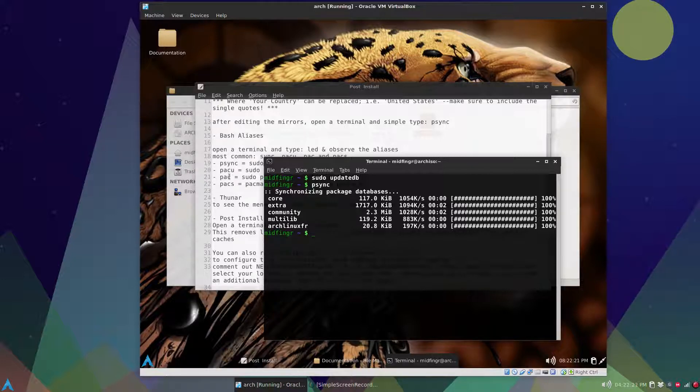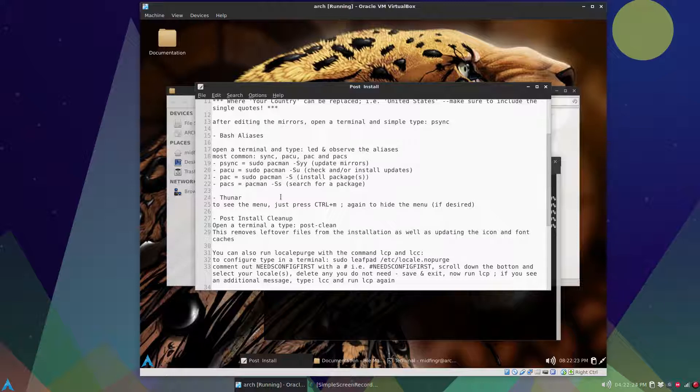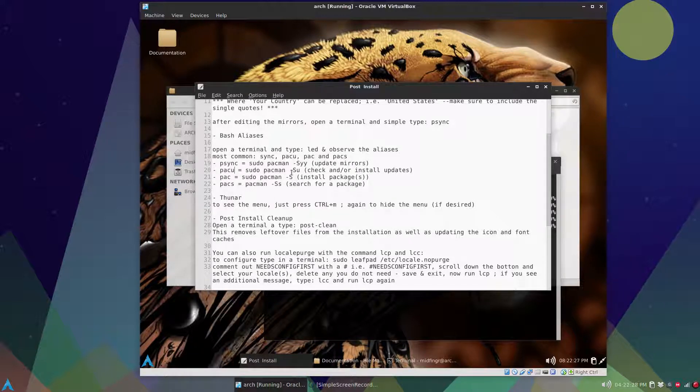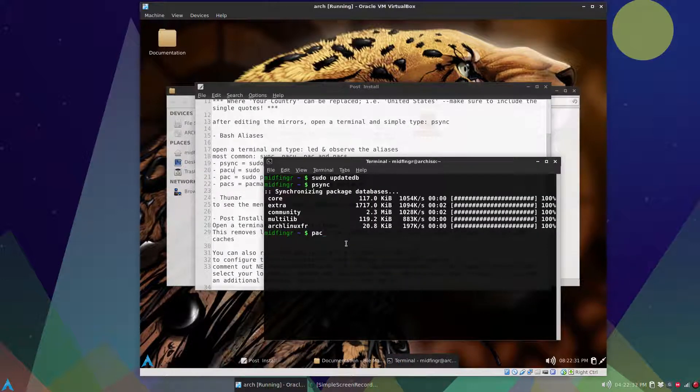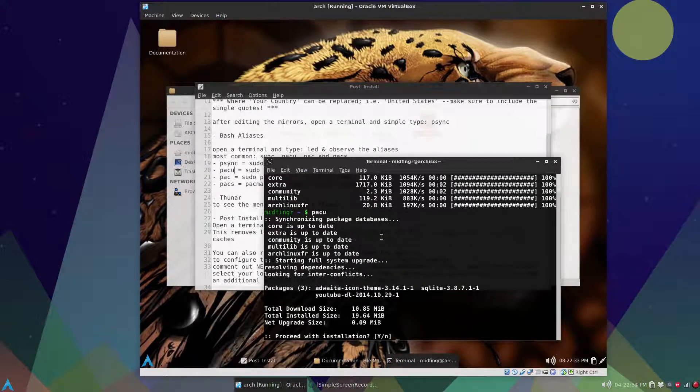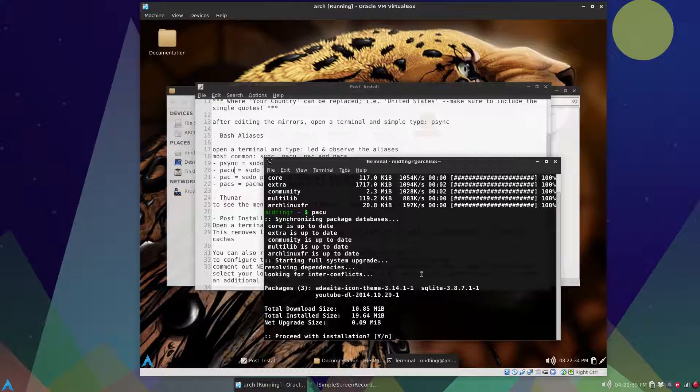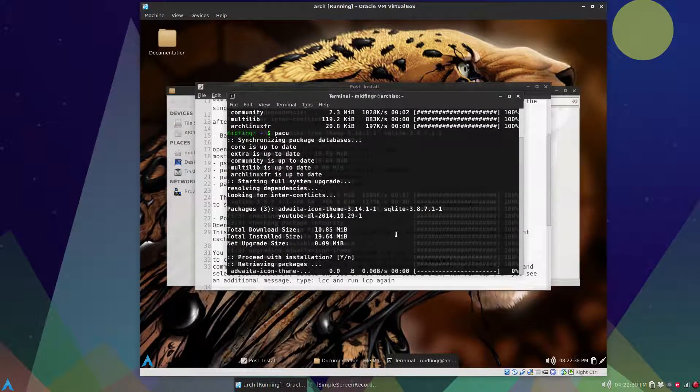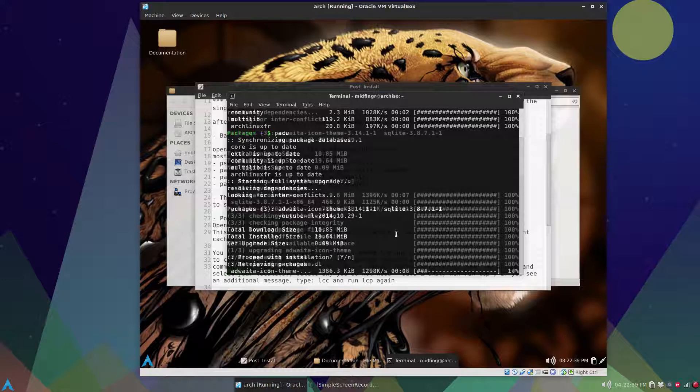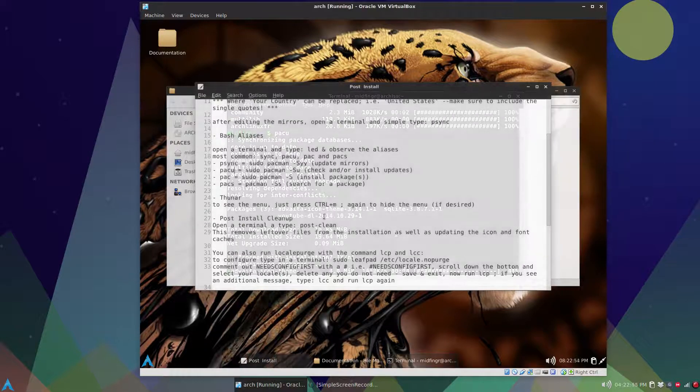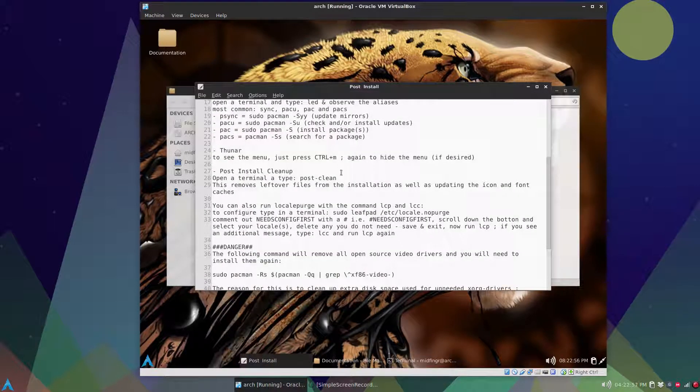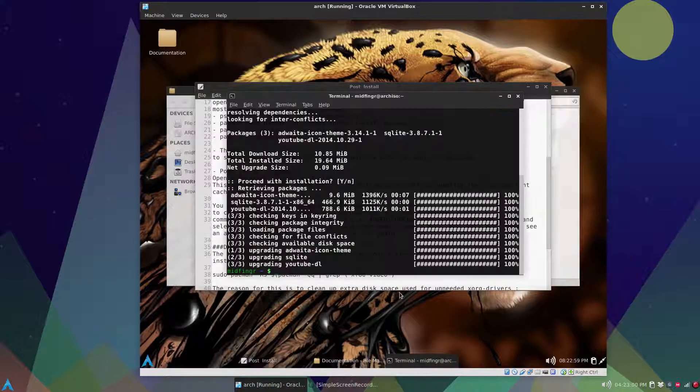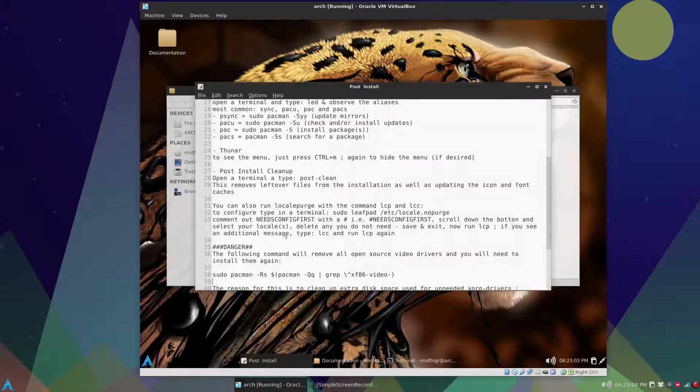And the next thing is check for updates is pacu. So alias pacu is sudo pacman-su. You can put syu. So pacu and I know there's at least one update. Now there's three. YouTube-dl, an icon theme, and SQLite. And then after that things are updated. If this was a kernel update reboot, but it isn't so we're fine so far.